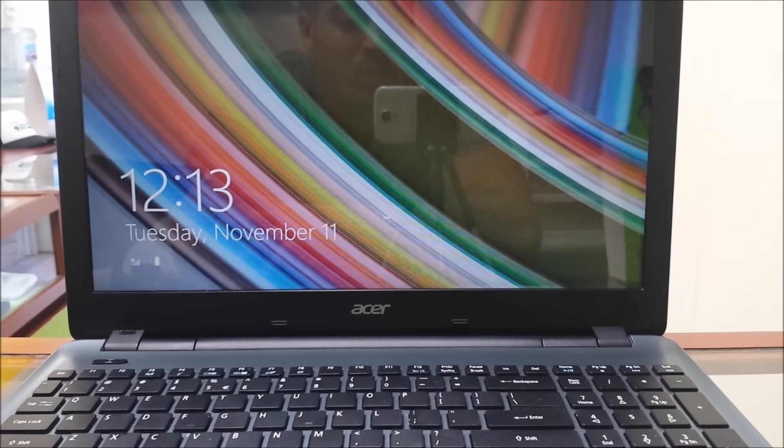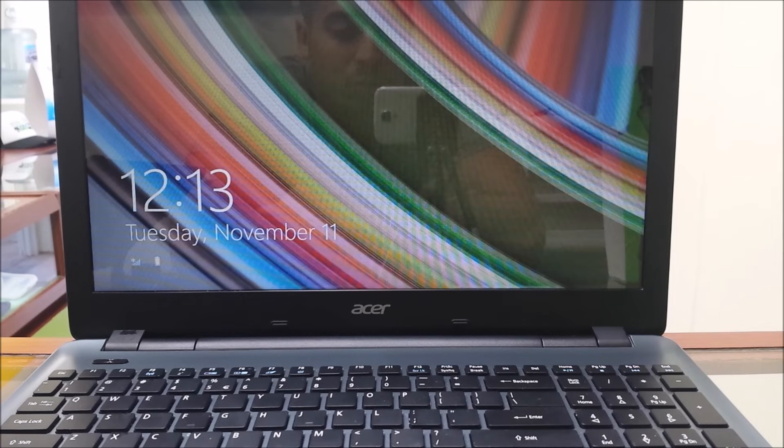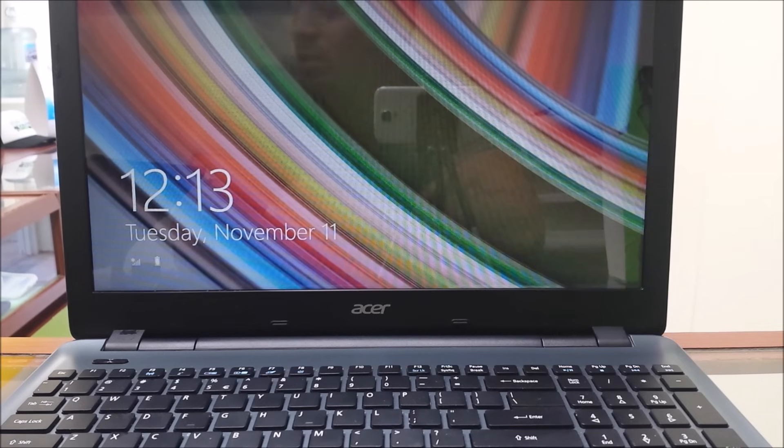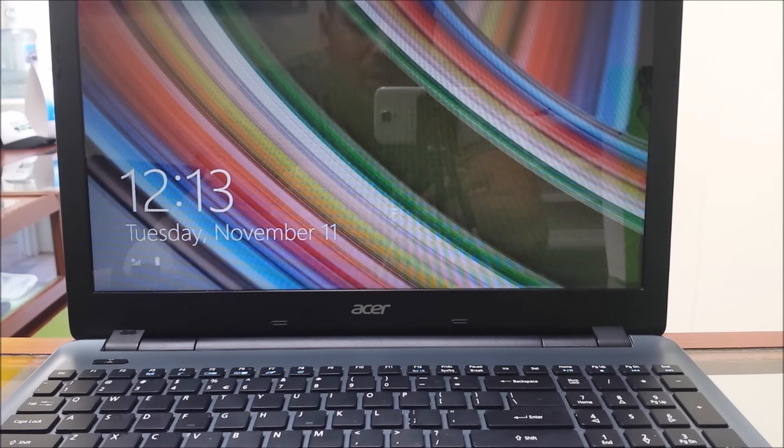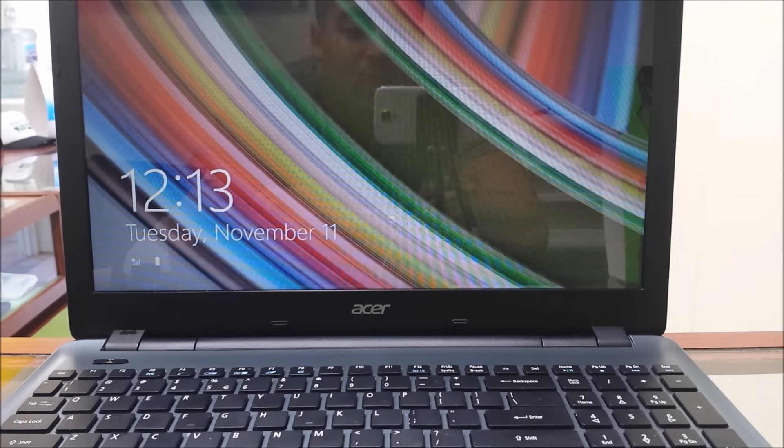Hello everyone, in this video I want to show you how to reset your Acer Aspire E15 back to its factory condition, back to its factory settings.